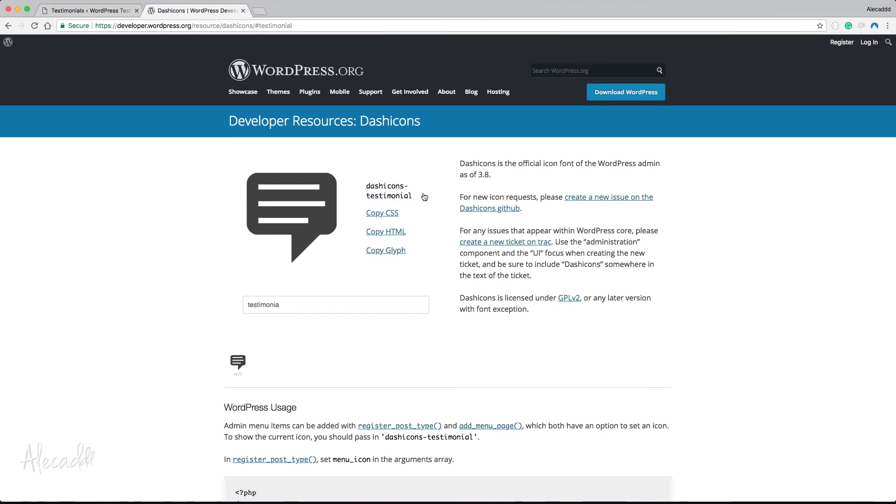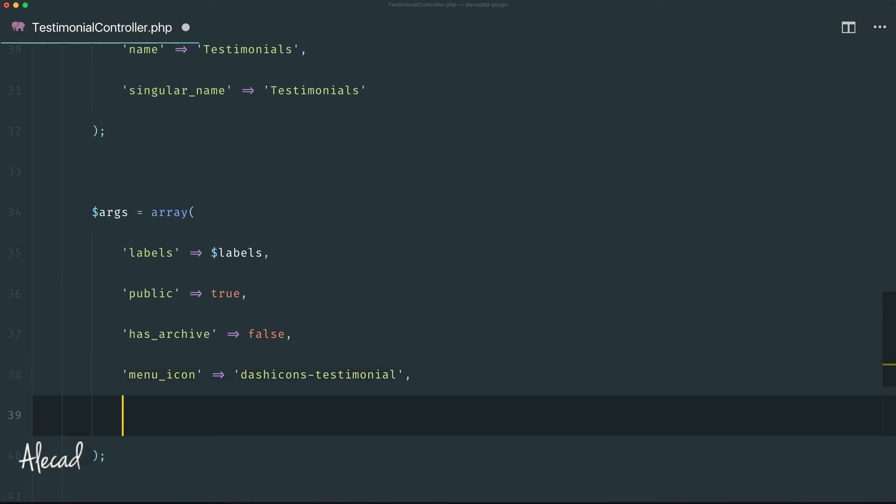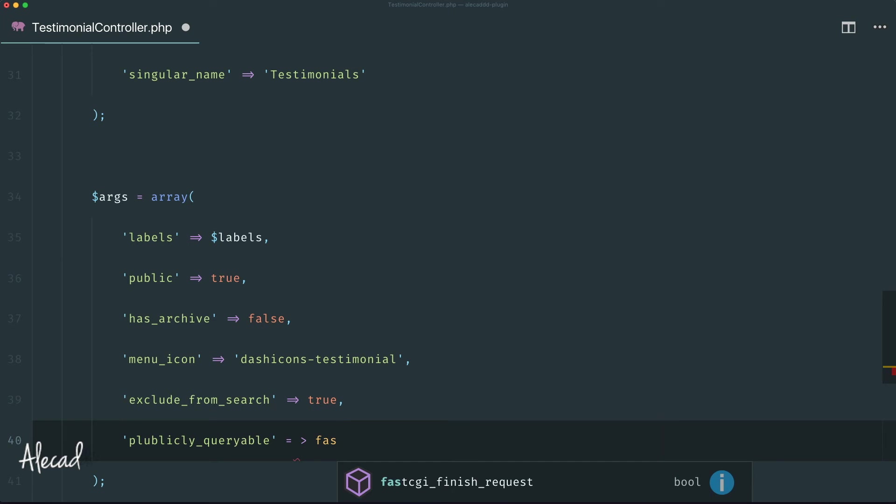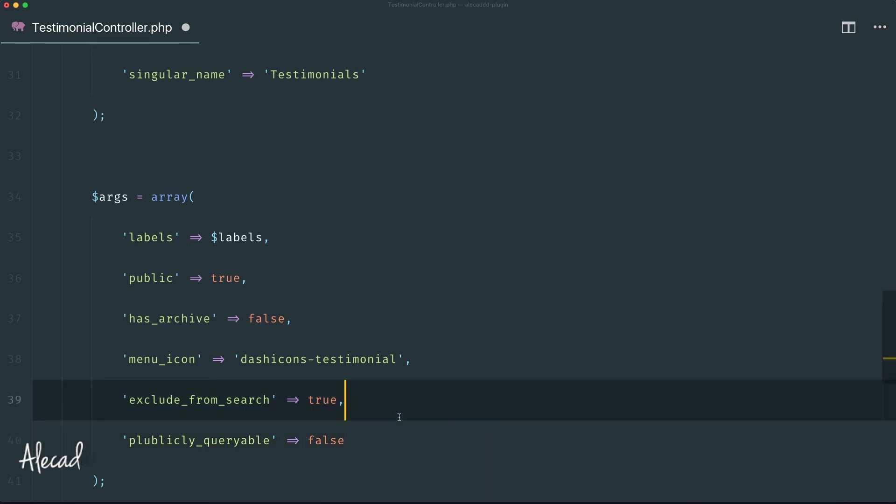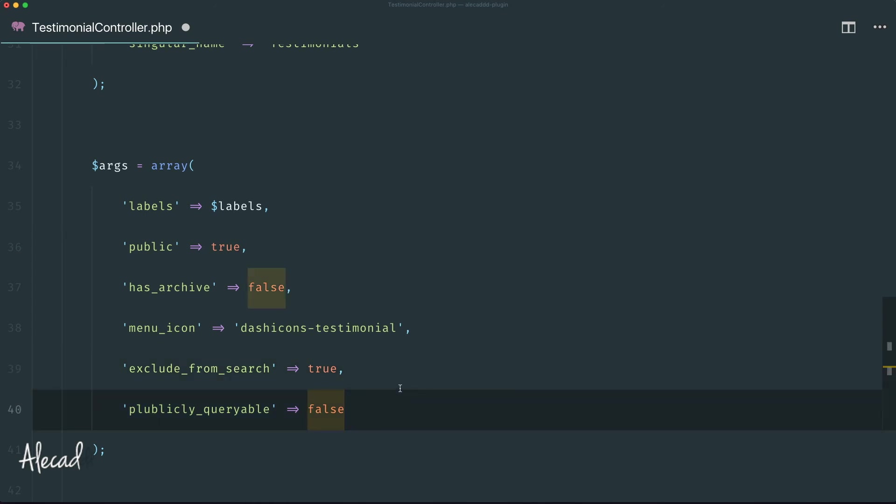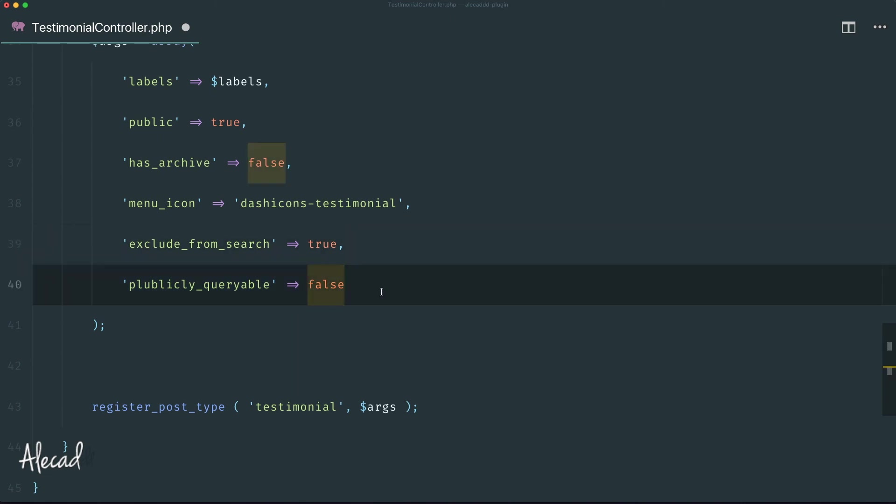Let's paste it as a string. Then I want to specify another couple of extra things. First I want exclude_from_search set to true, because I don't want the testimonials to show up in the search result page. Plus I want publicly_queryable and in this case I want to set this to false, because I don't want this to be publicly queryable by the user by using post_type equals or whatever other extra options in the WP_Query. This will prevent our testimonials to show up in the results of the user.